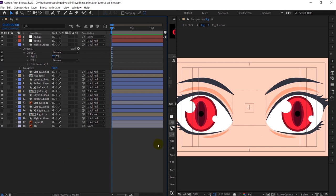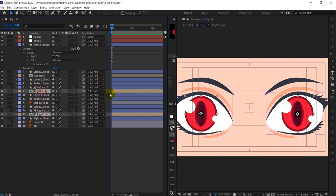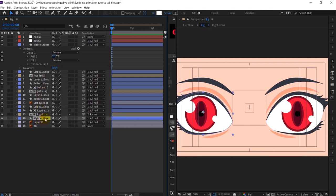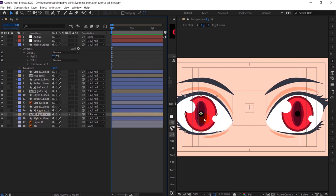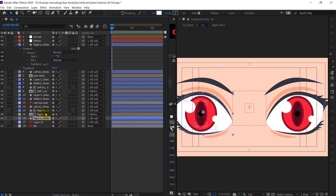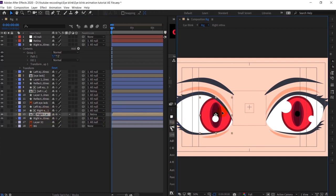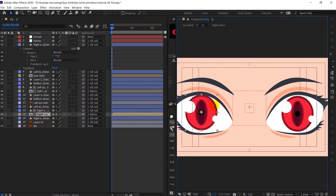Right now we are inside After Effects and I have already illustrated eyes. These two are the retinas and this is the eye white. I have copied it a bunch of times — one for the retina, and I use this eye white layer as a track matte because I don't want the eye retina to move outside the eyes.